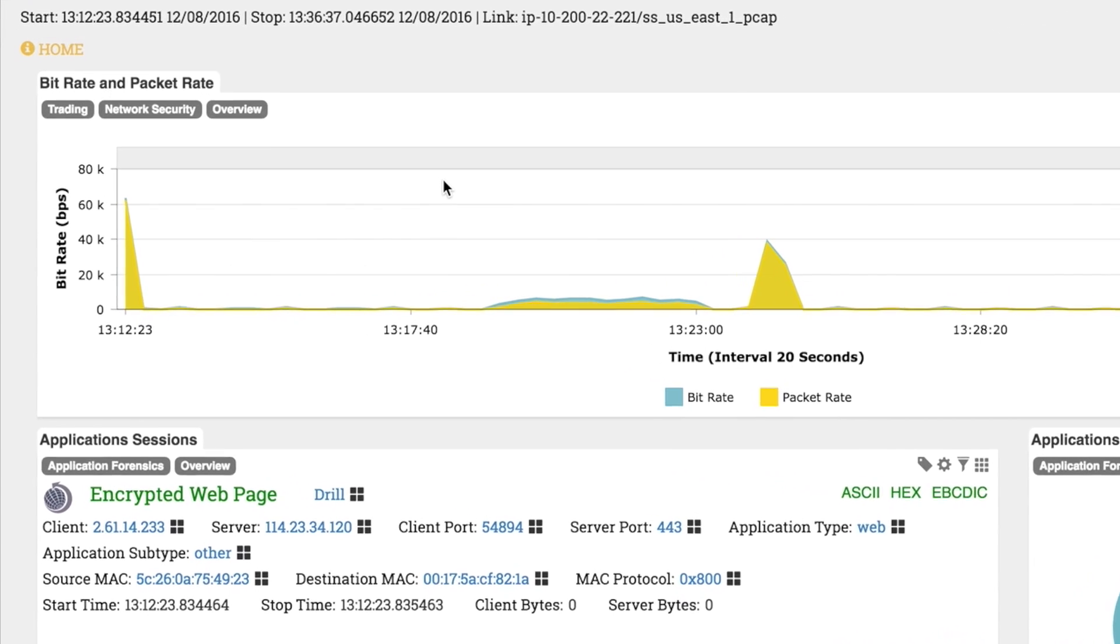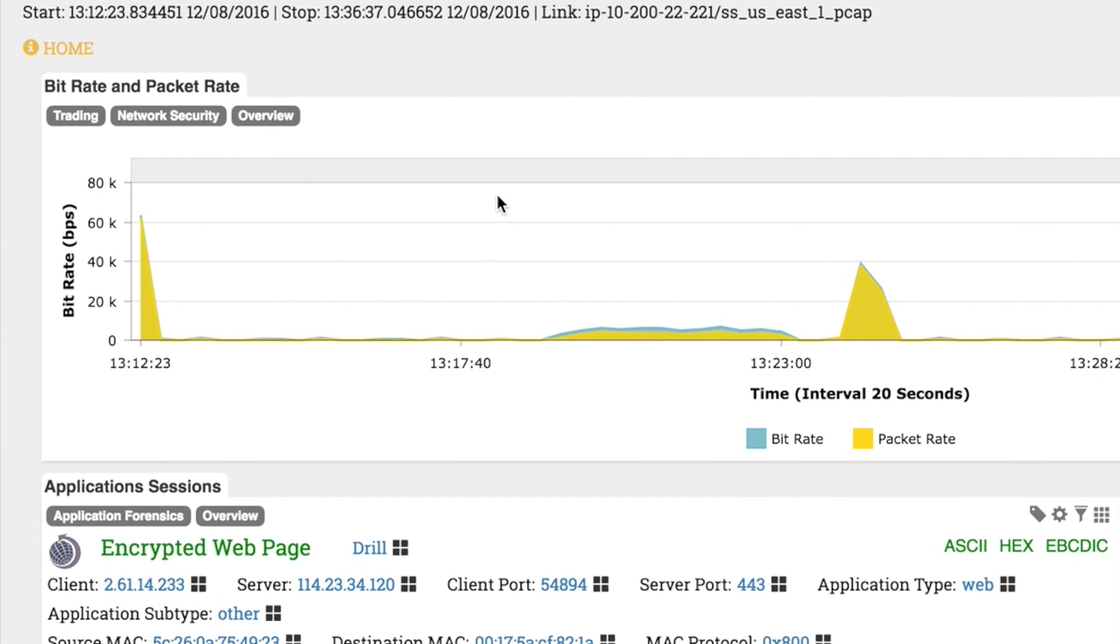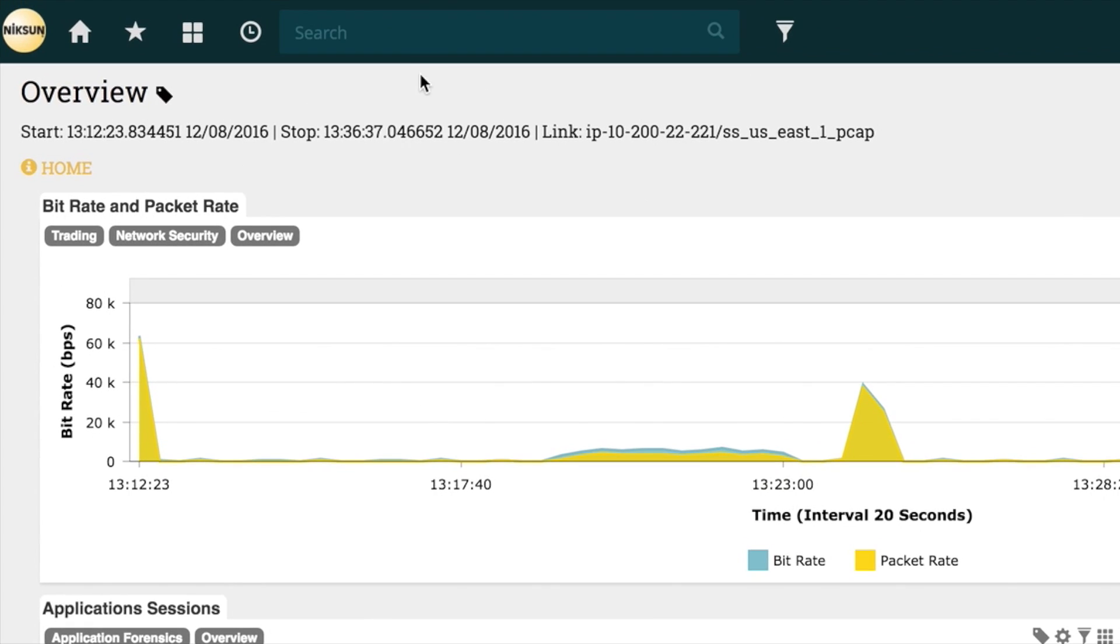Here we can see the Bitrate and Packet Rate tile and Applications tile, since the data for these tiles is present on the system. This is a good way to confirm the system is recording and producing the desired statistics.